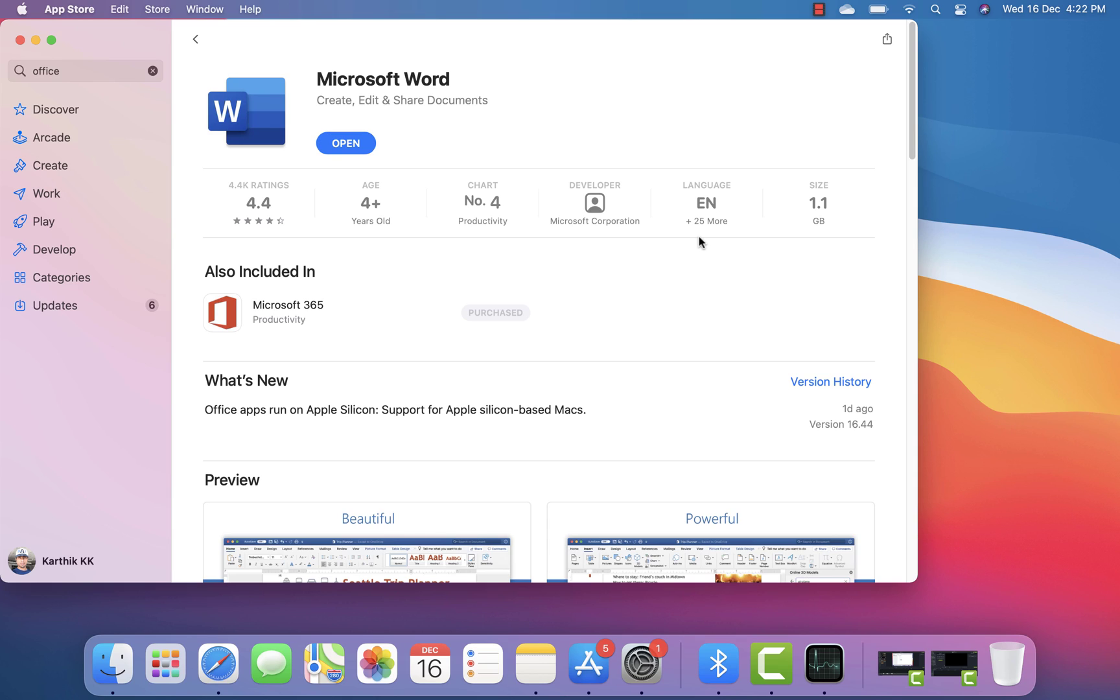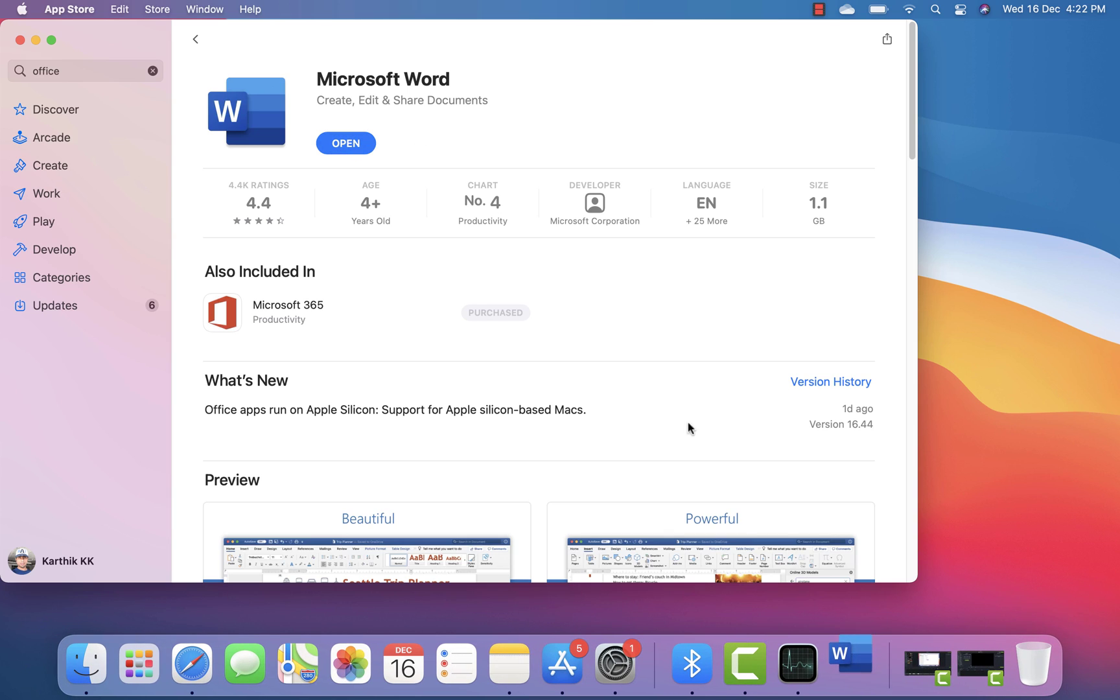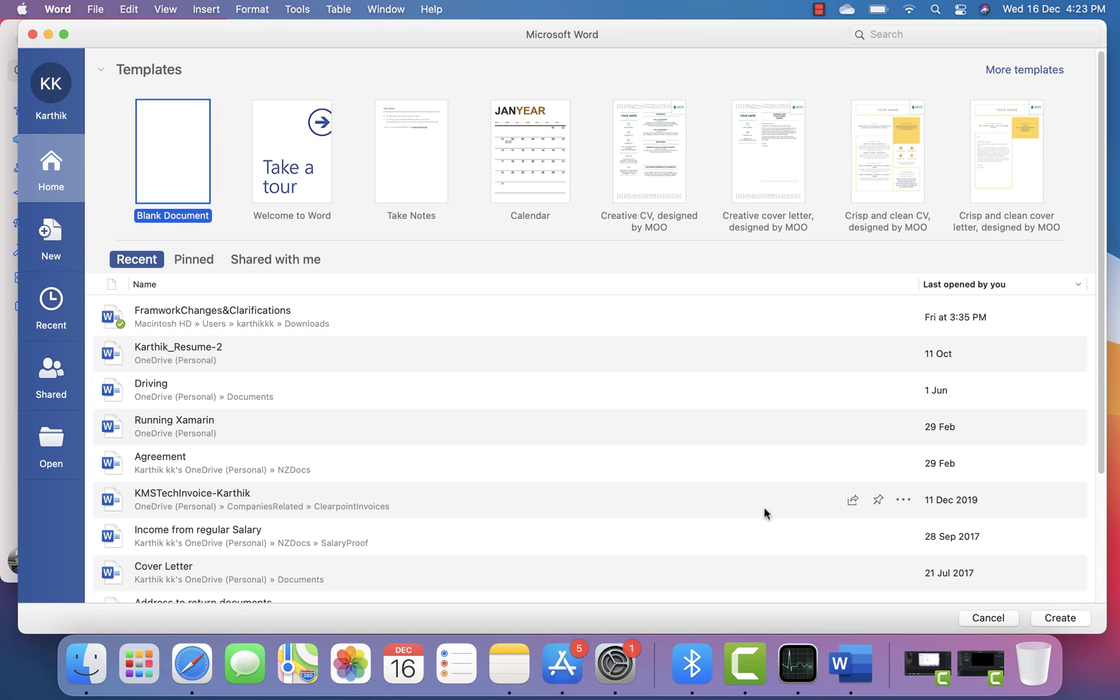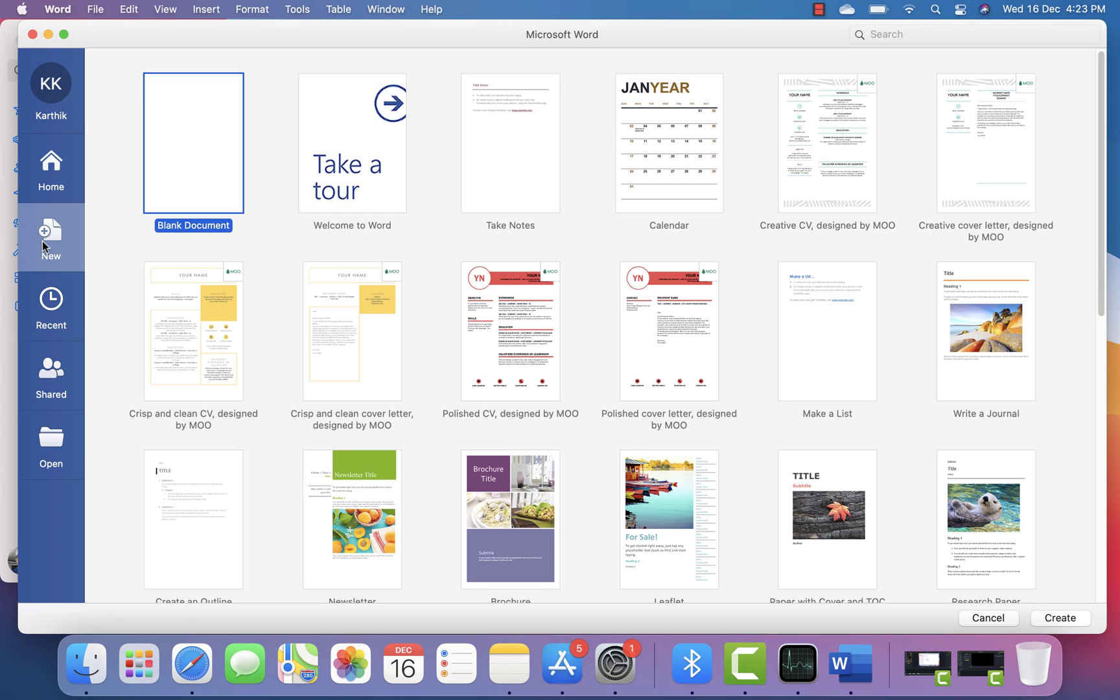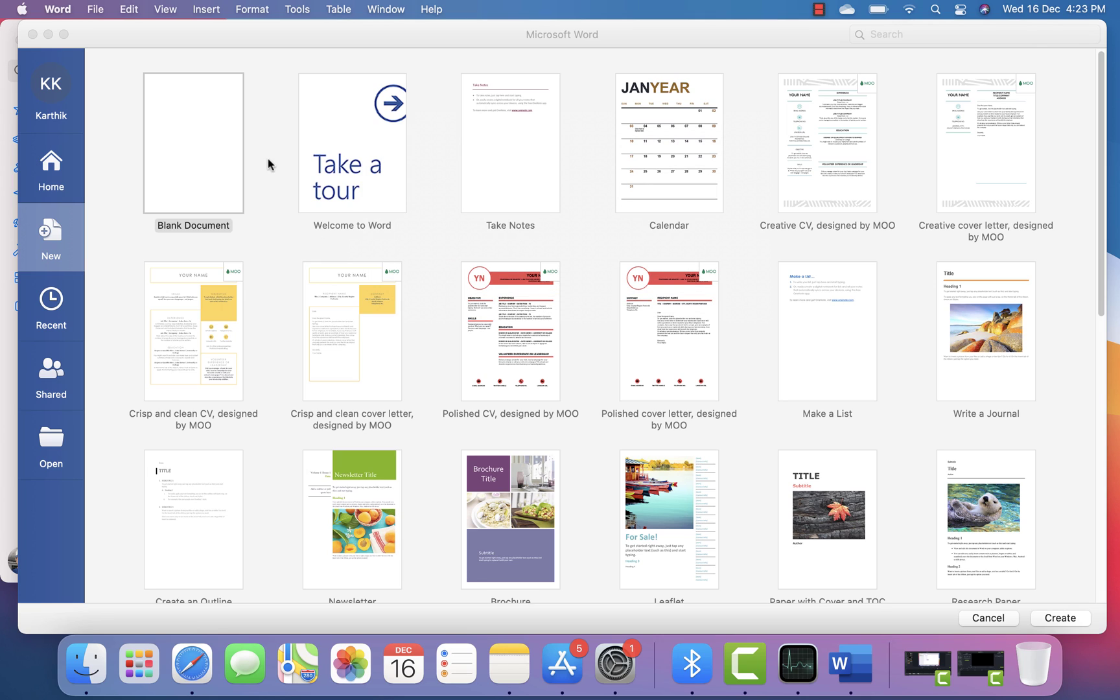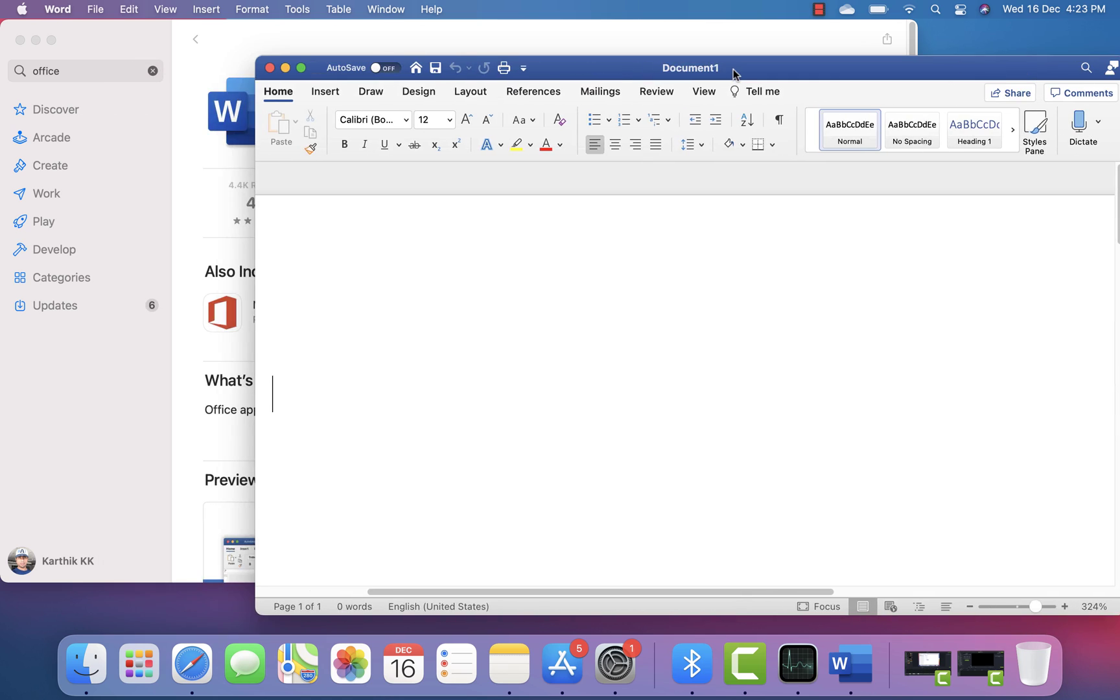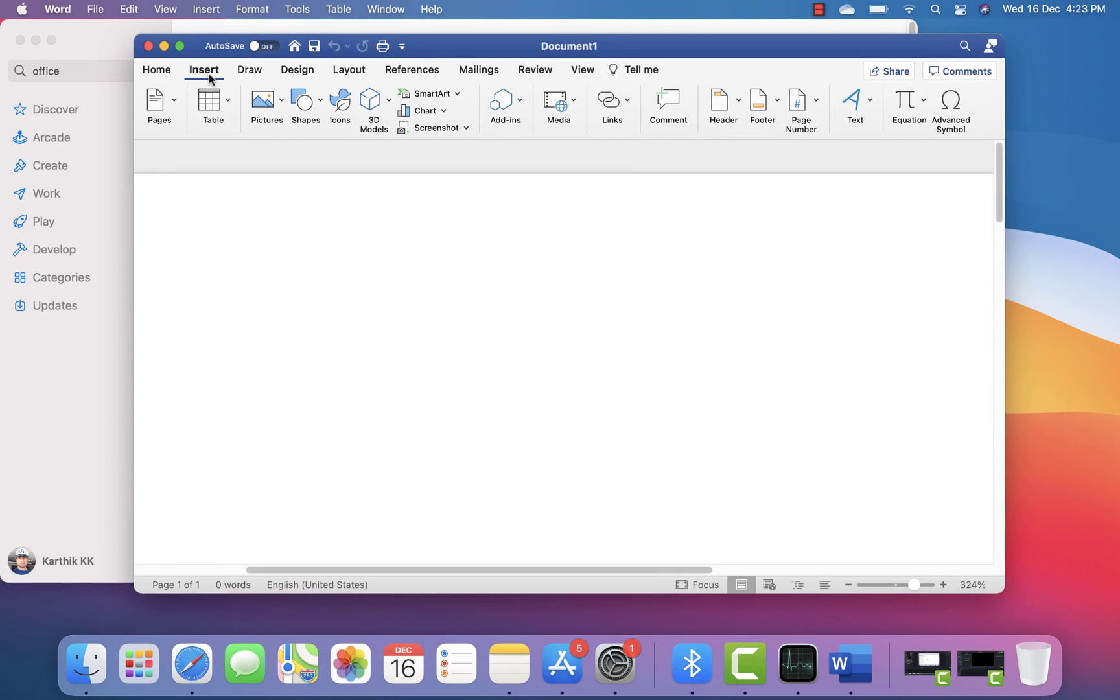All right, as you can see, the update is completed. Now if I go and open Word, it's going to take a bit of time because it's opening for the first time. But now that it's opened, it's going to be pretty fast. You can see the document opens pretty fast.